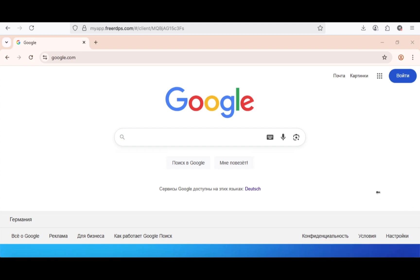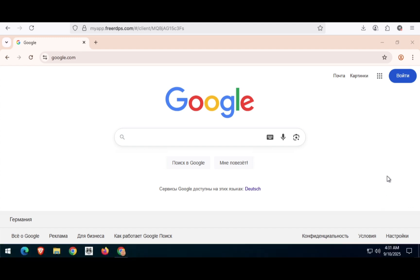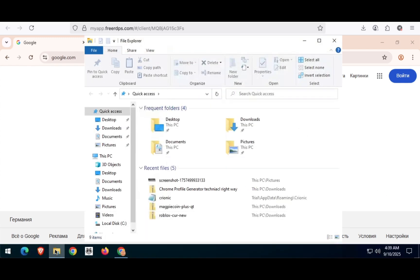Here you go! Your RDP server has internet and it's amazing. You can explore the entire server for all the important benefits available.